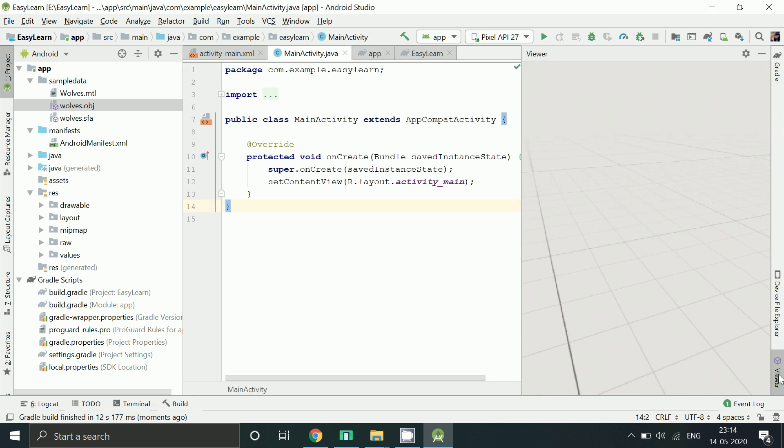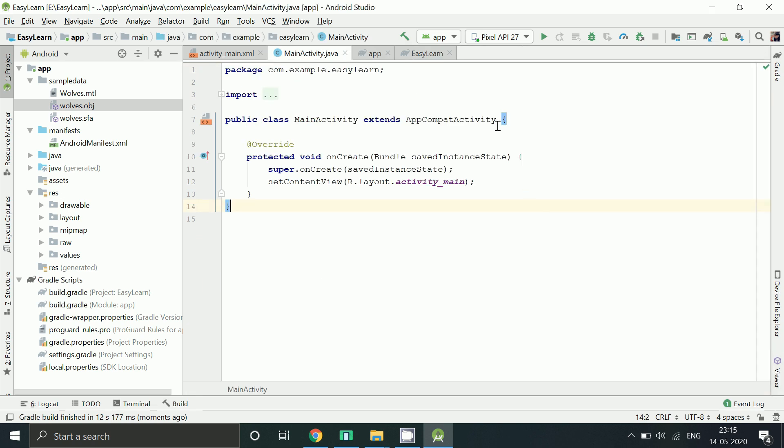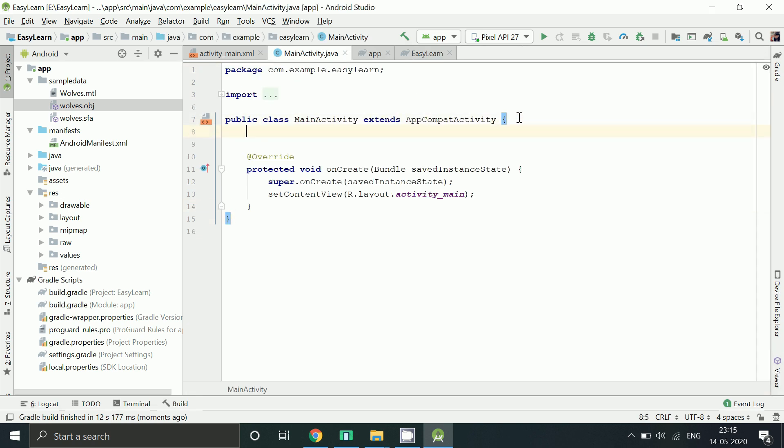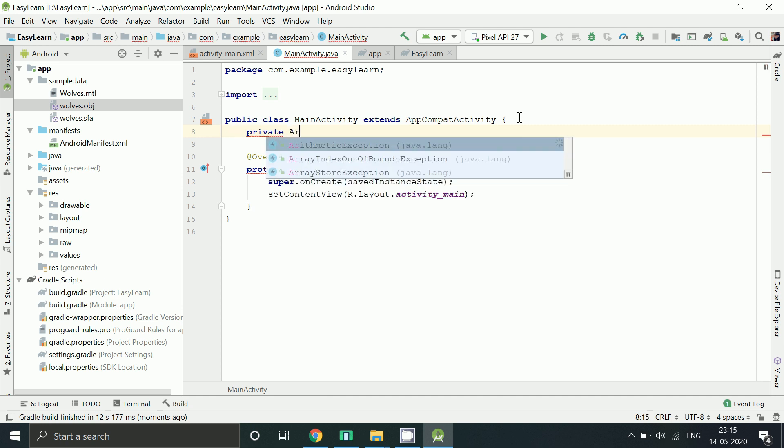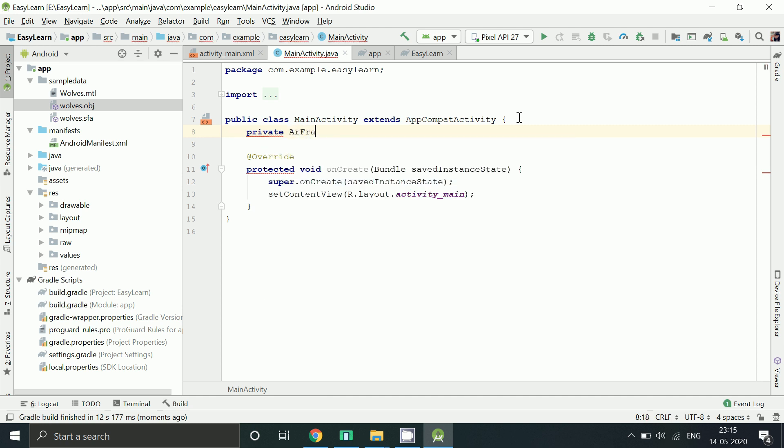So let's write our code. Create a variable for AR fragment and model renderable.